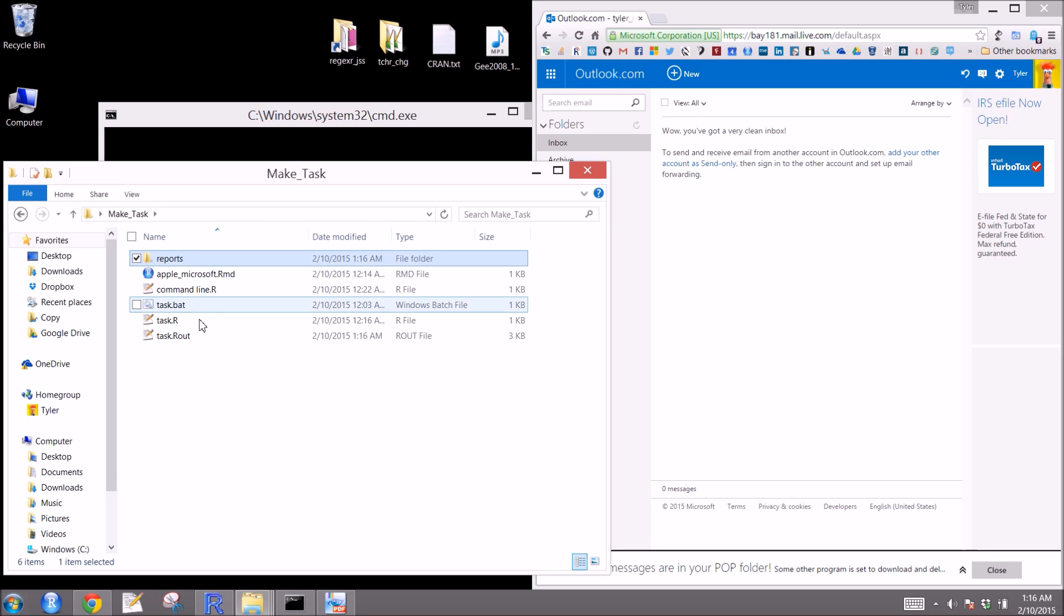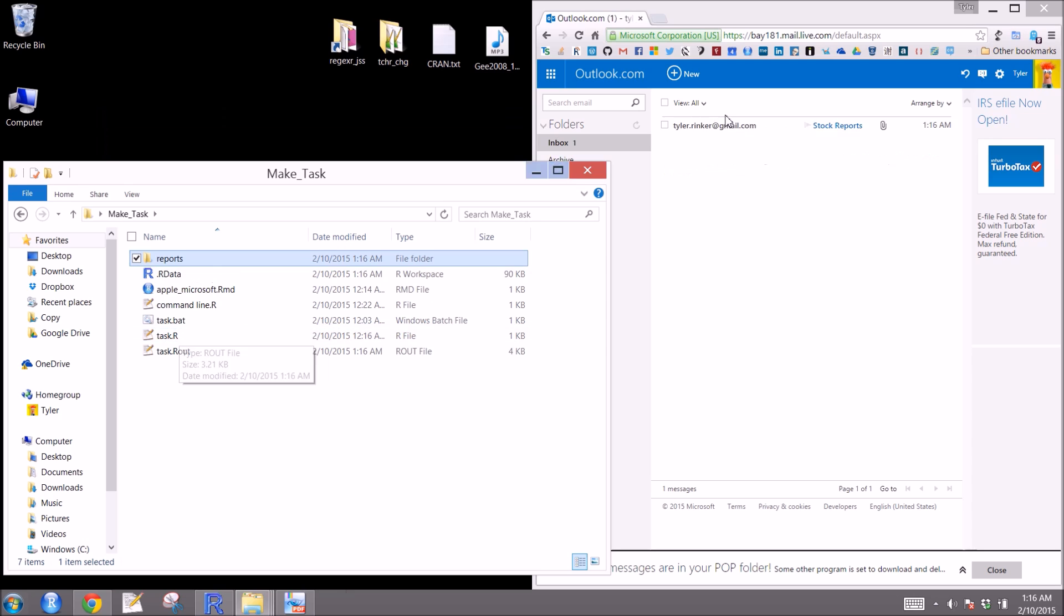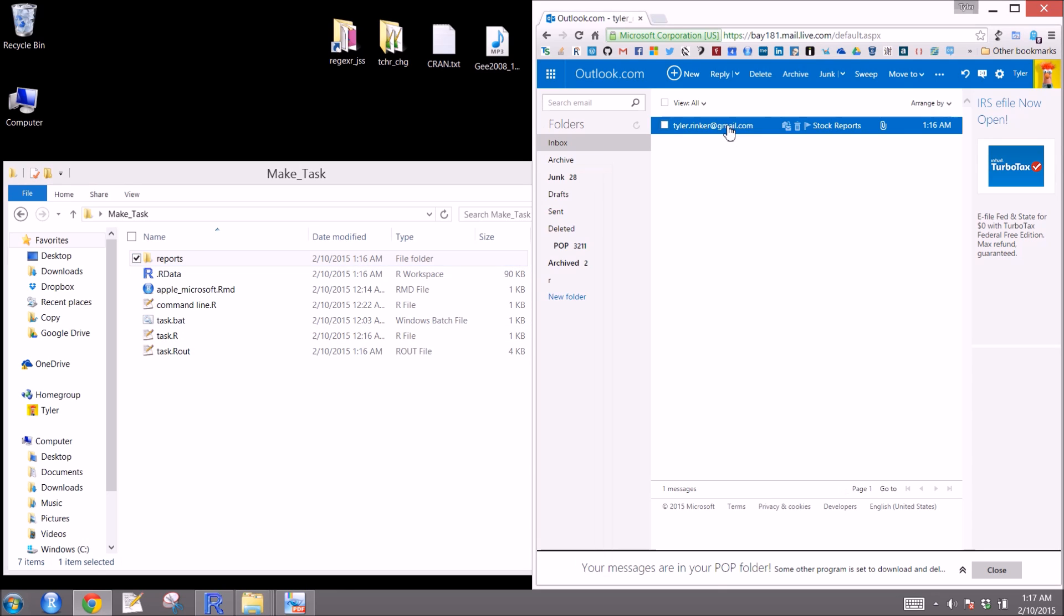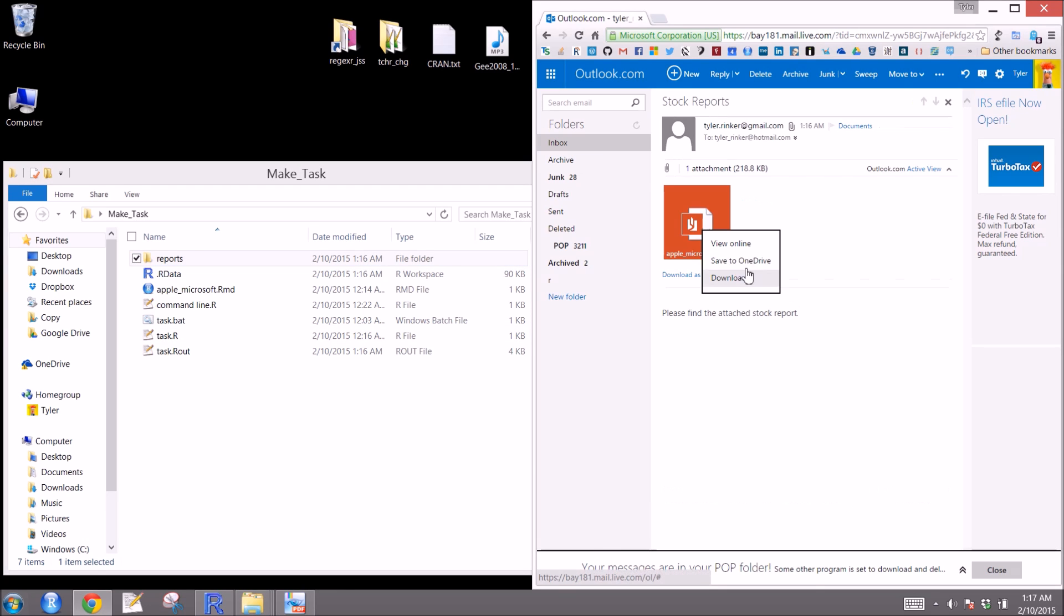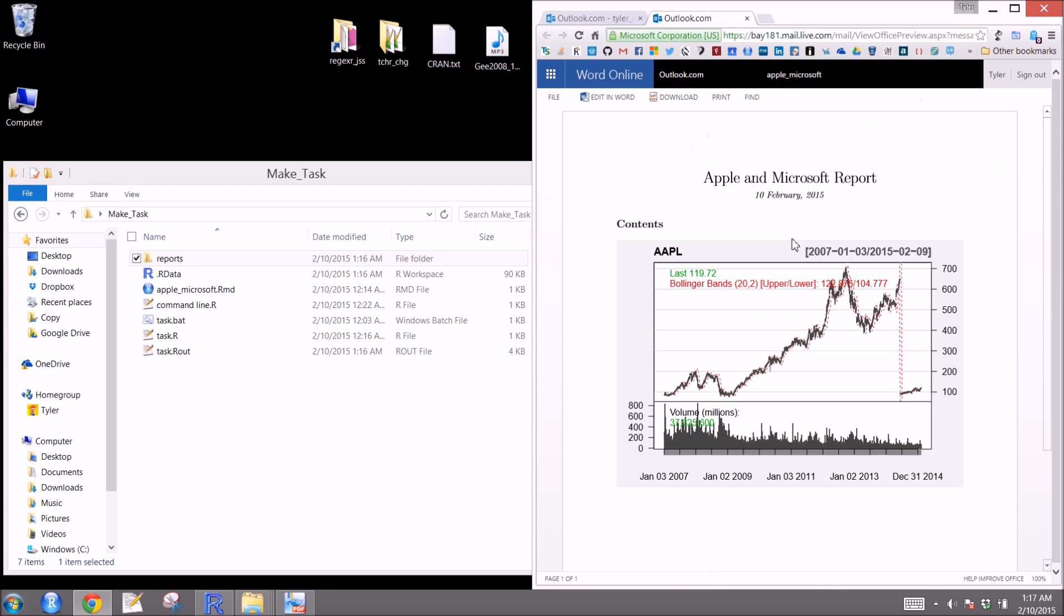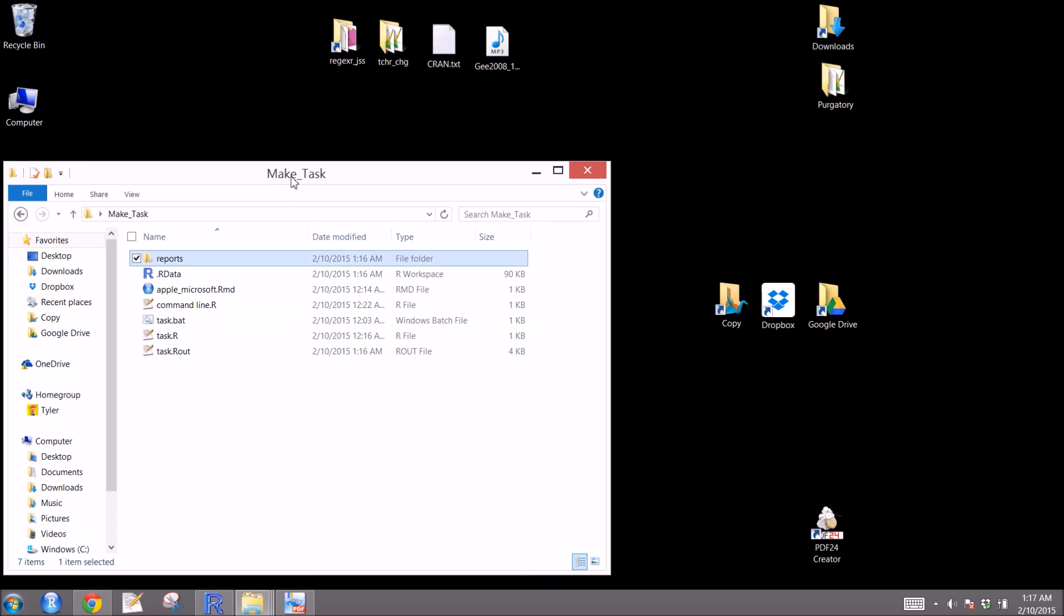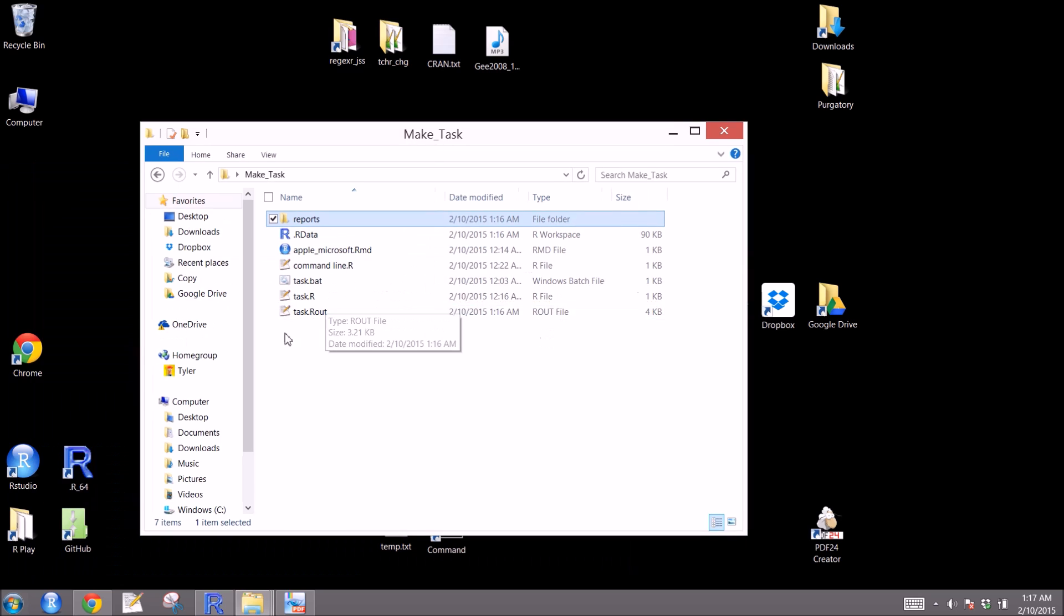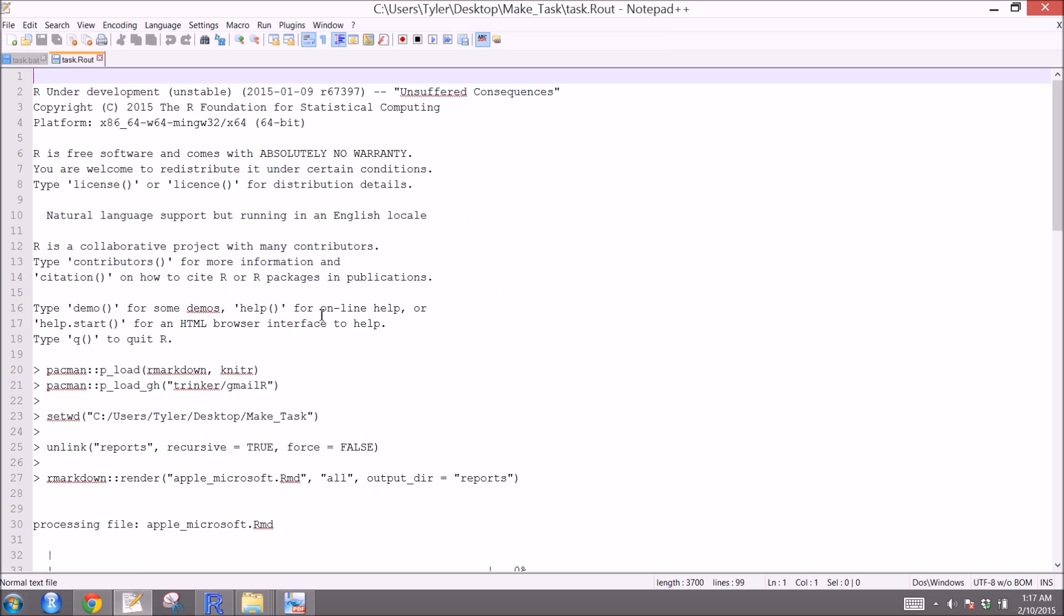Another nice thing that was created is this task.rout. And you can see that the email was sent. You can view it. There's the report. And in that .rout file, we'll open it up here. It actually gives you all the R output, just like as if you had ran it from the command line. And that helps you to debug if something doesn't work out.